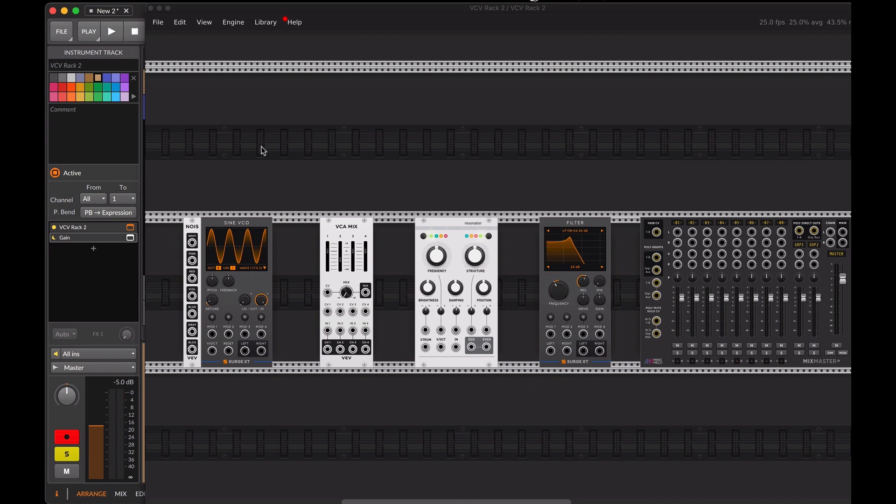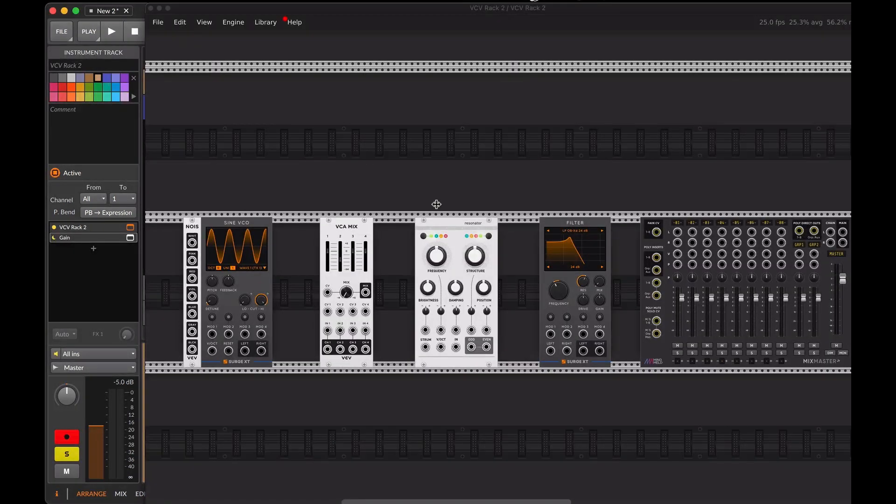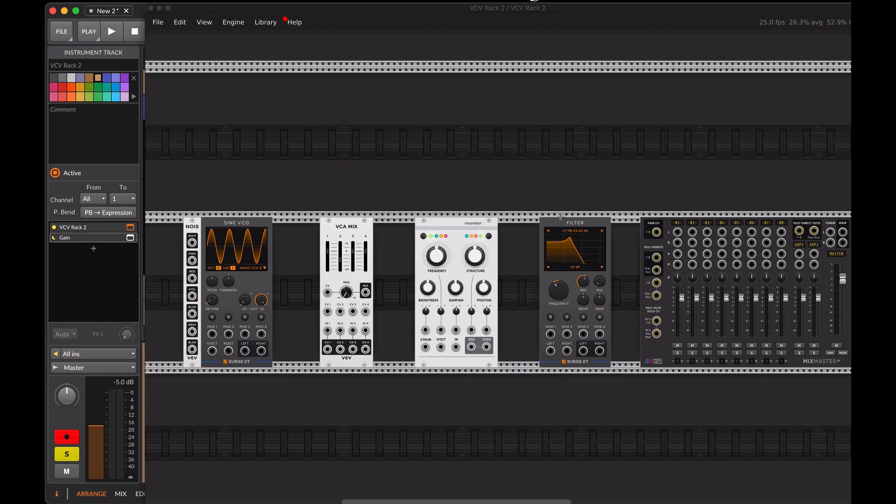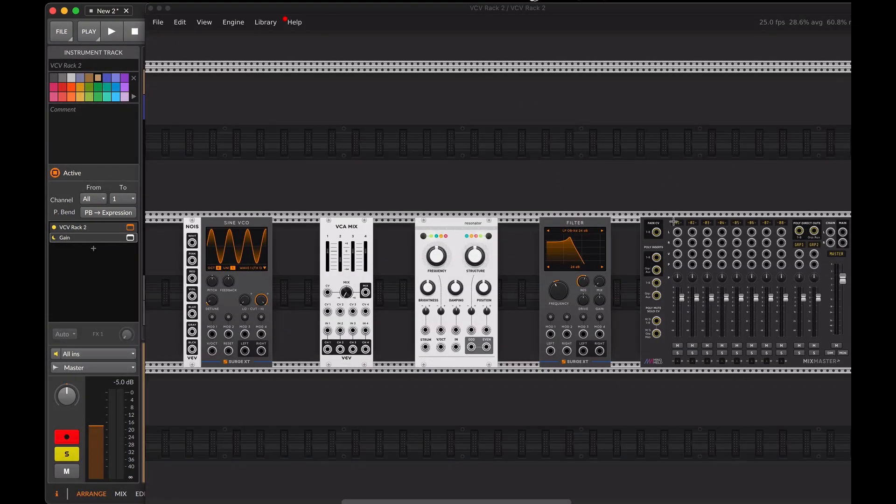These audio sources will be sent to the native VCV mixer, and then the output signal from the mixer will be sent to the audible instrument's resonator effect. From there, we will go into the Surge XT filter, and the audio output from the filter will be sent to the MixMaster mixer.